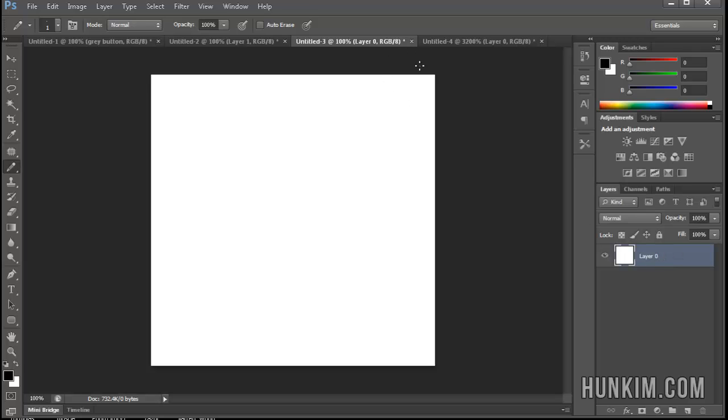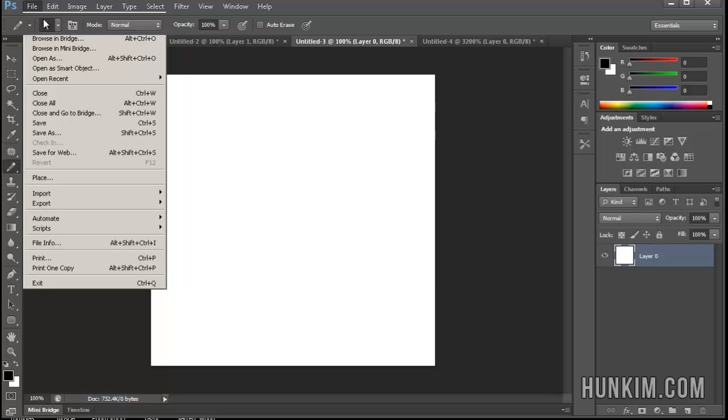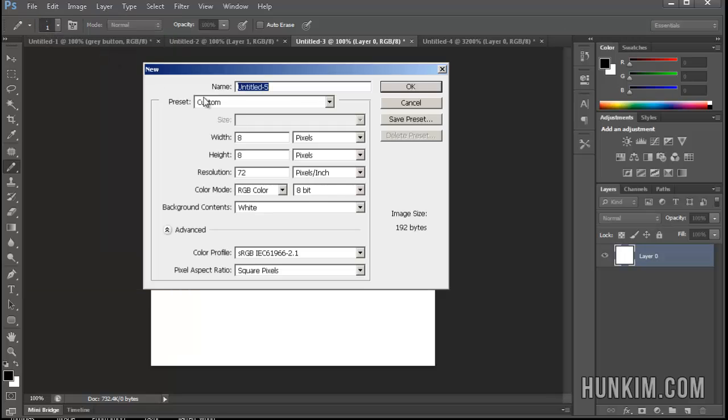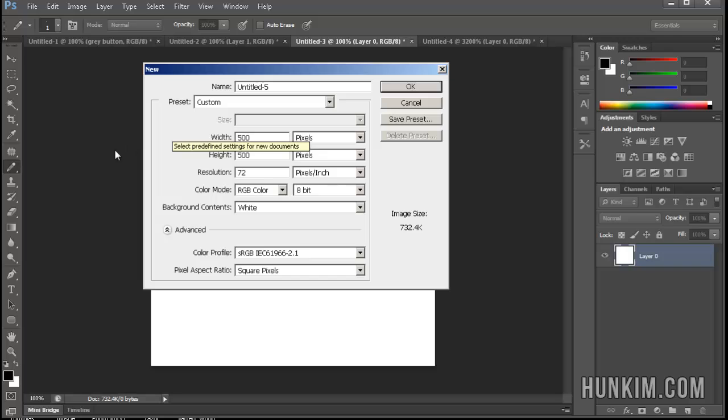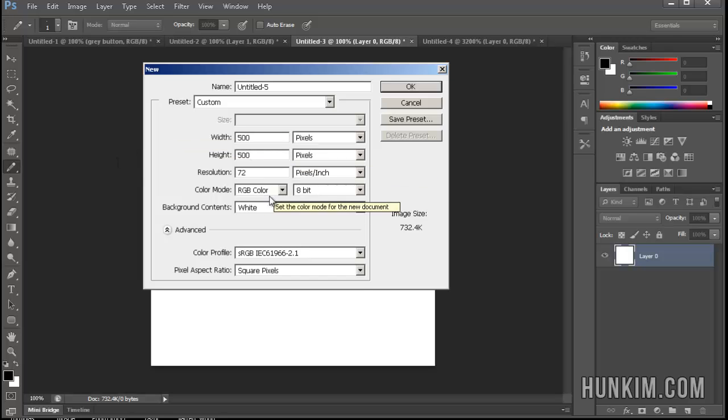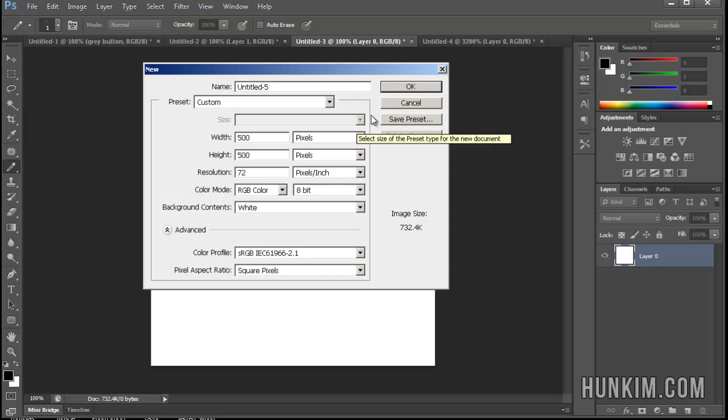Alright, so let's go File, New, and we're going to go 500 pixels by 500 pixels, we'll just choose a white background, that's fine, and click OK.